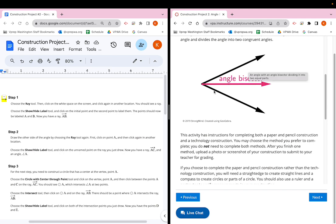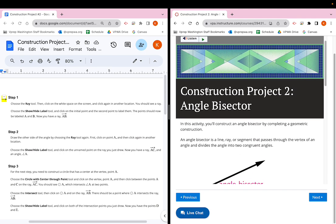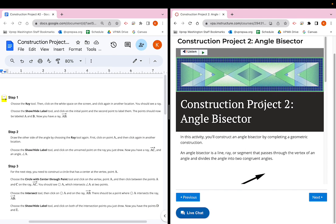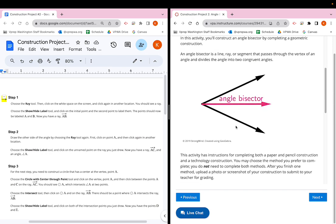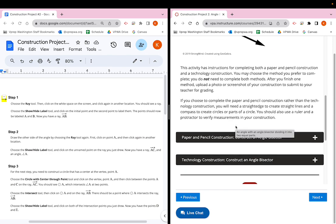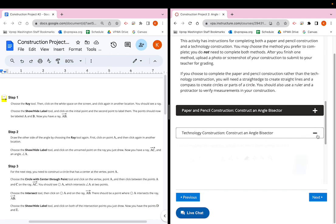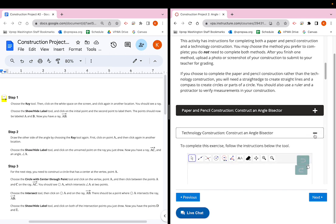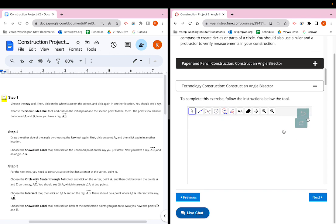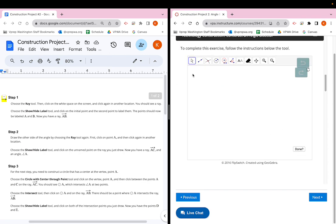To do this project, you'll scroll down from the completion page, go to the construction project for angle bisector, scroll down to where it says technology construction, click on 'Construct an Angle Bisector,' and then click the plus to open it up. This is where we're going to create the angle bisector.